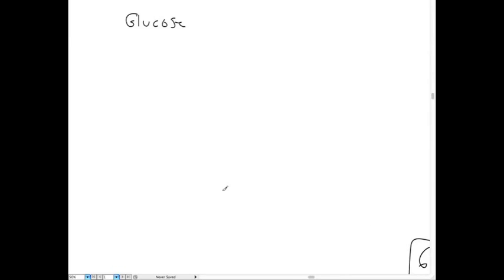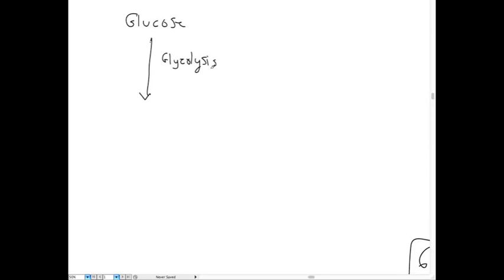Let's go back and look at glucose. The first steps to know are the 10 steps of glycolysis. I want you to know the enzyme names, which reactions they catalyze, and what those enzymes do — for example, a dehydrogenase oxidizes something and a kinase phosphorylates something. To start glycolysis, remember we have to put in some energy: two ATPs are used.